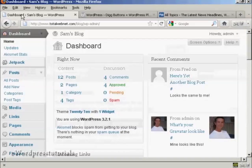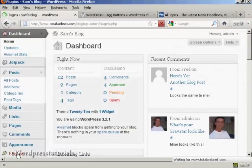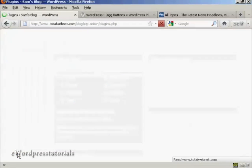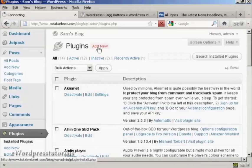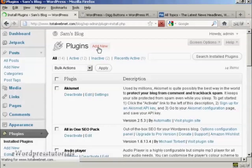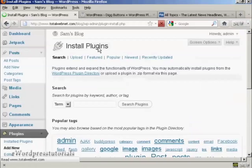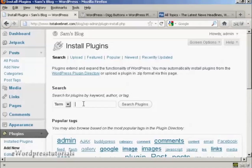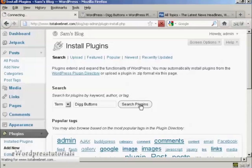I'm going to install it from the dashboard, so I'll go over to Plugins and click on Add New. I'm going to type the name in and then do a search for plugins.